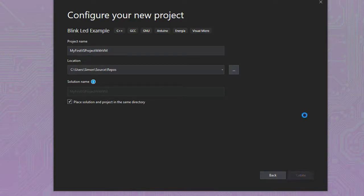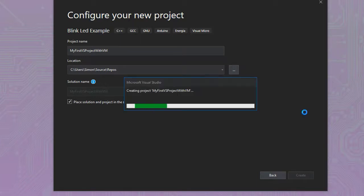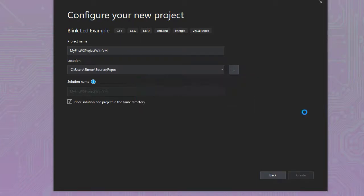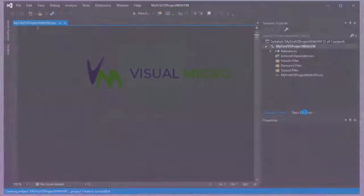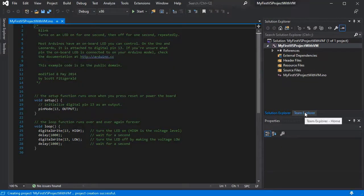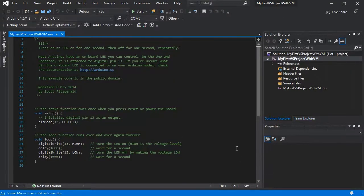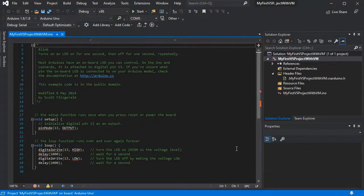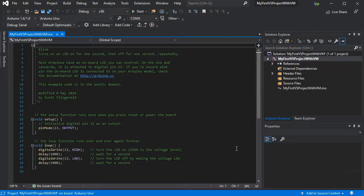So we can create our project. This will automatically add the blink code for all of us. Here we have the default view in Visual Studio.